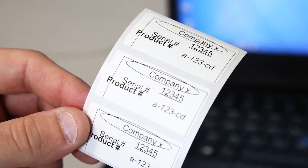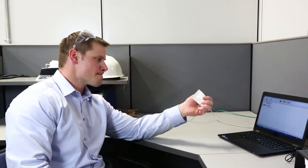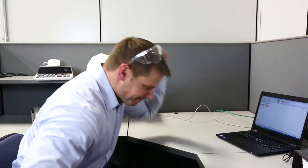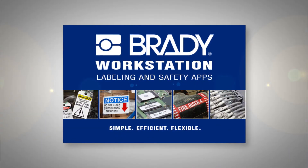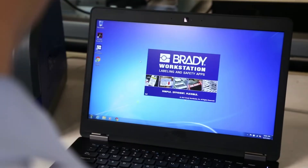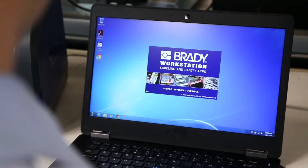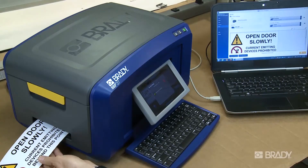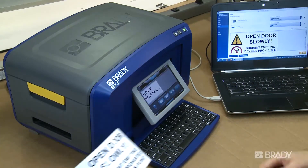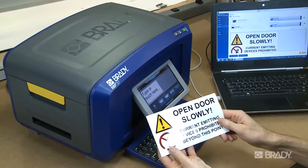If you're frustrated with the limitations of your current label design process, there's an easier way. Meet Brady Workstation, a revolutionary customizable software that is compatible with all Brady printers.